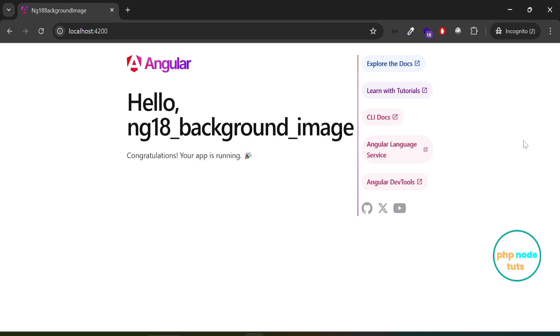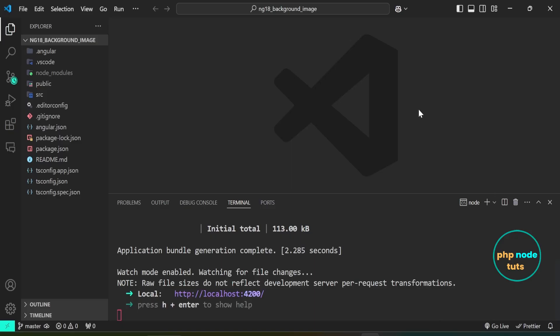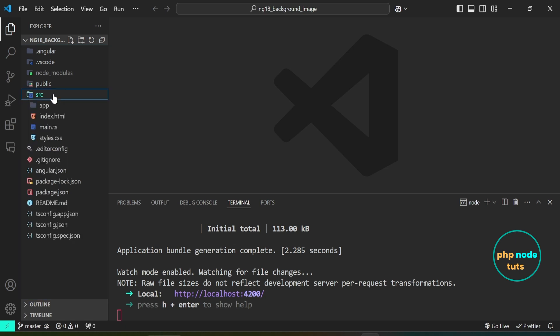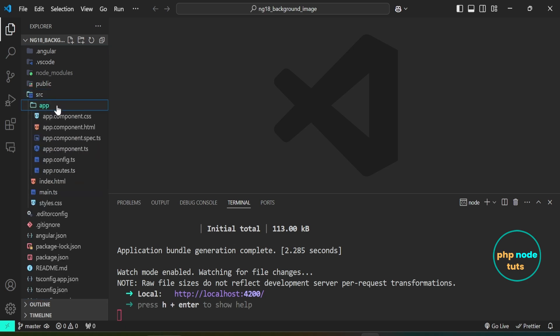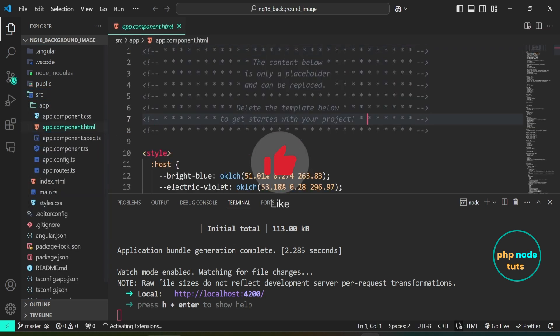I have already downloaded Angular 18 using the ng-new command. Click on the i button to watch the complete tutorial on how to install Angular 18. I have opened the project in Visual Studio Code. Open the app.component.html file.